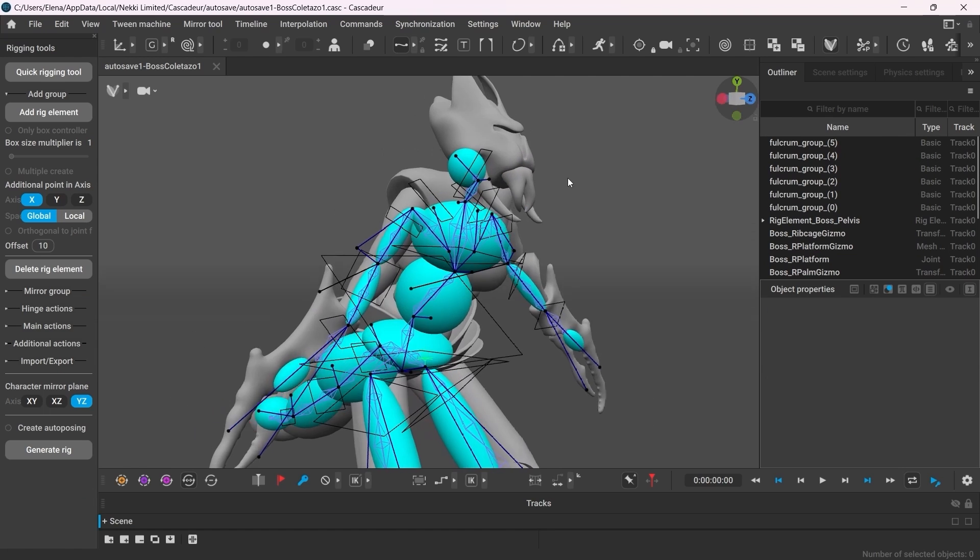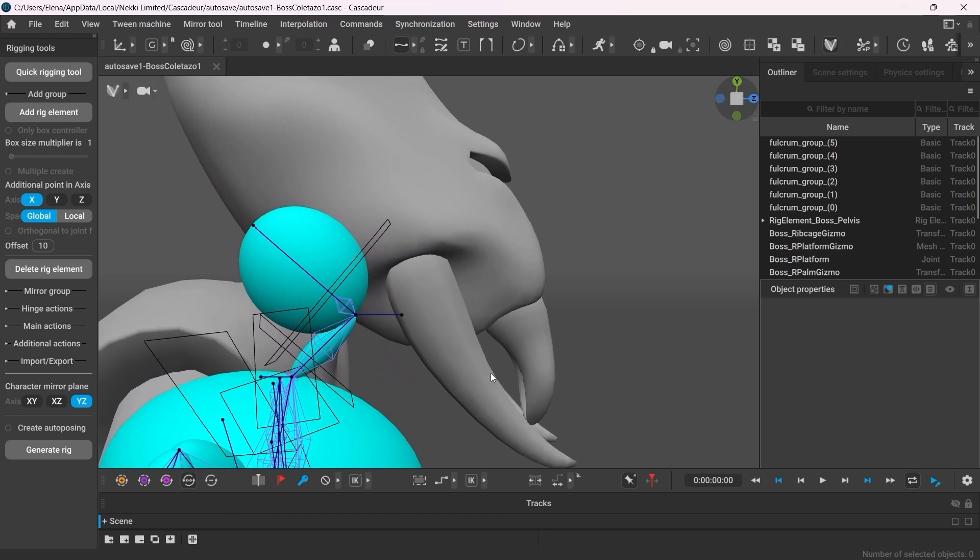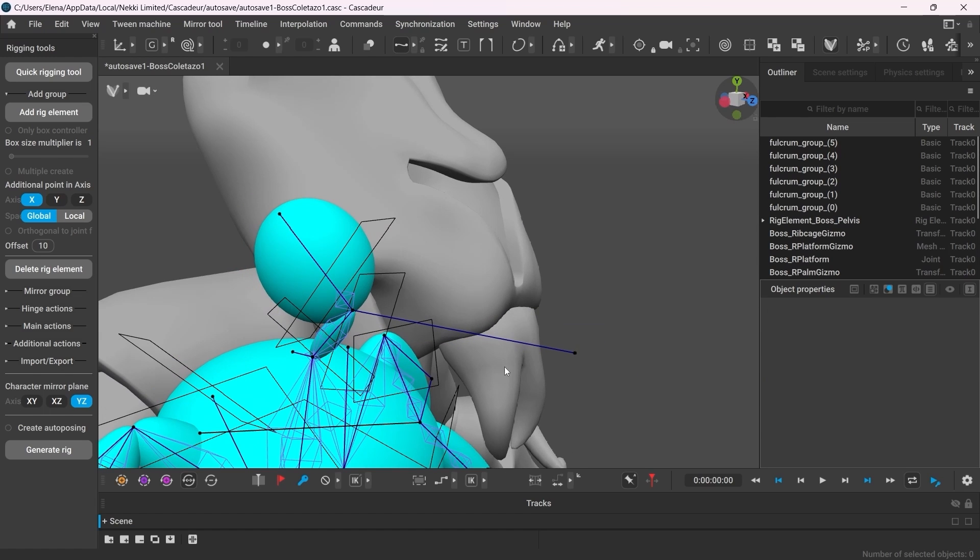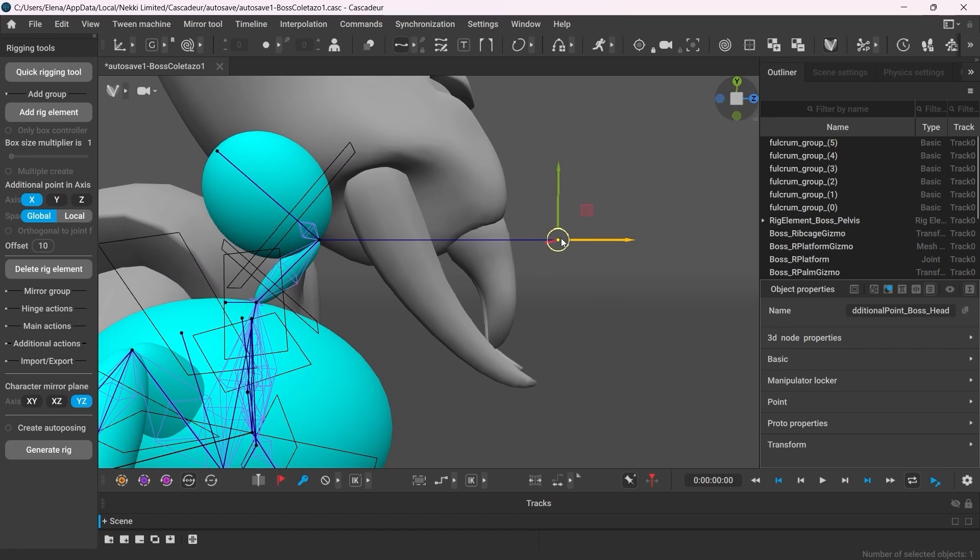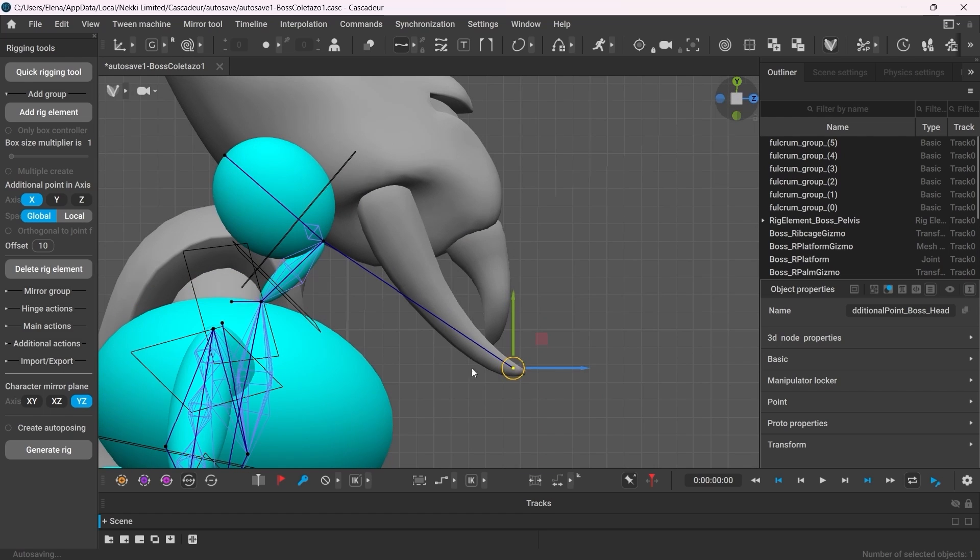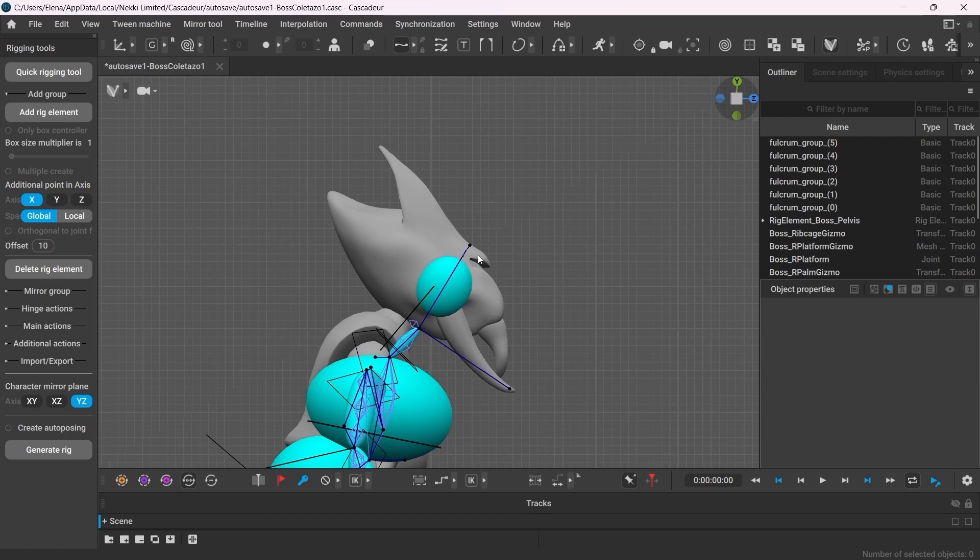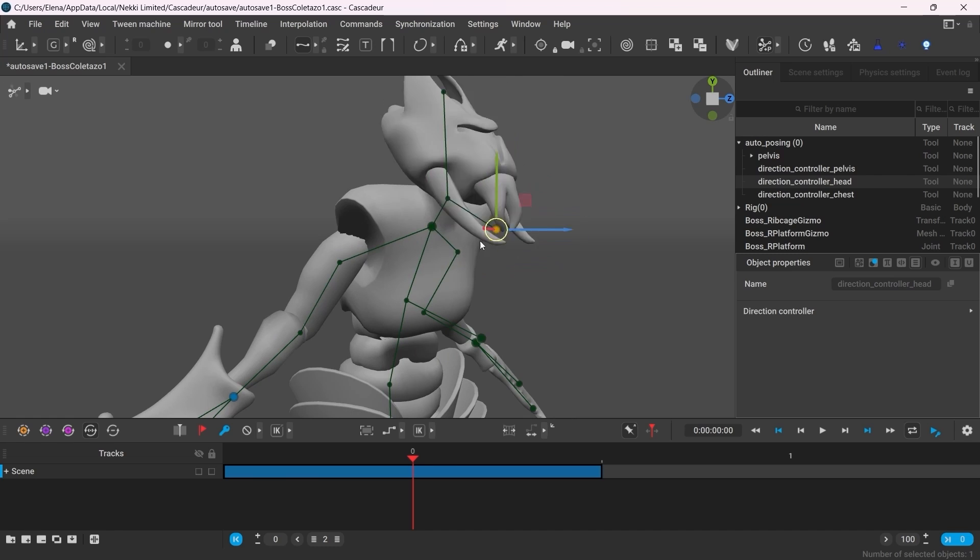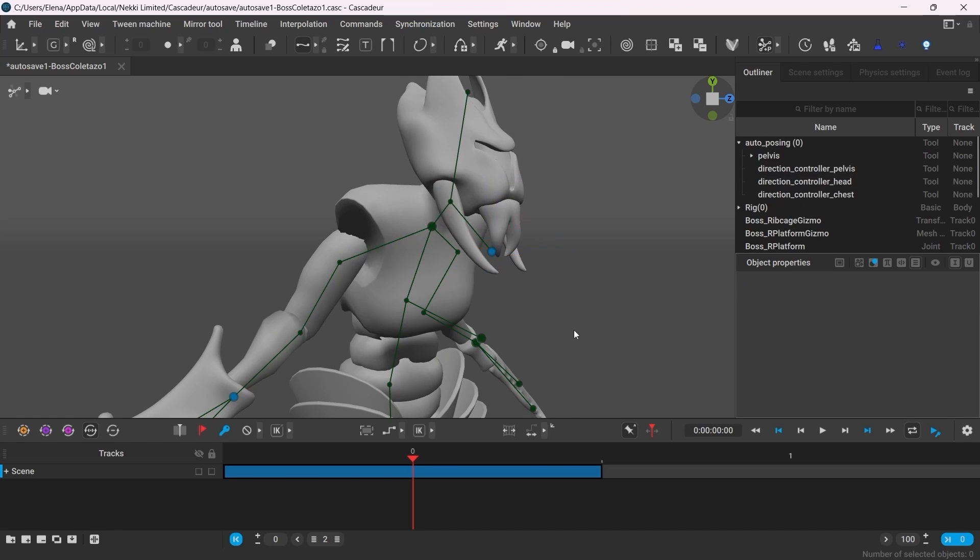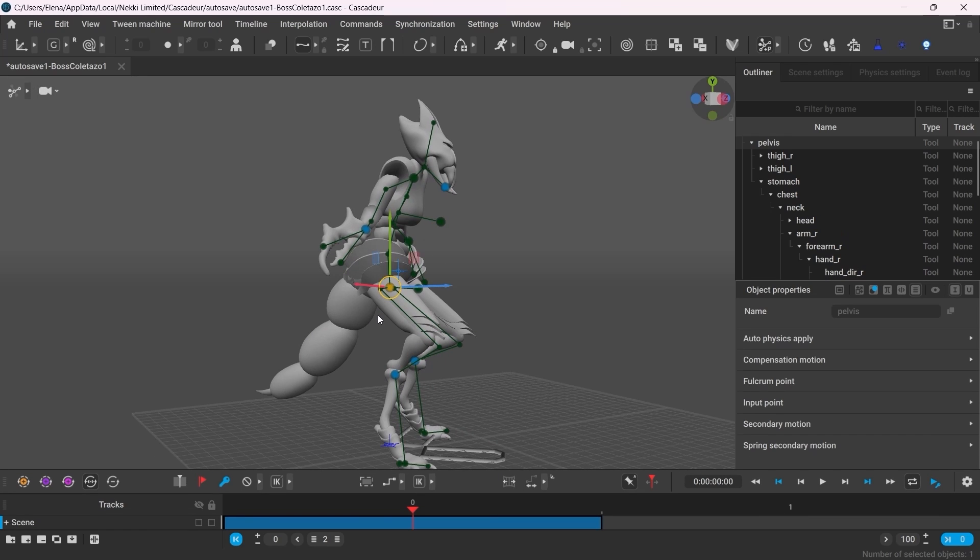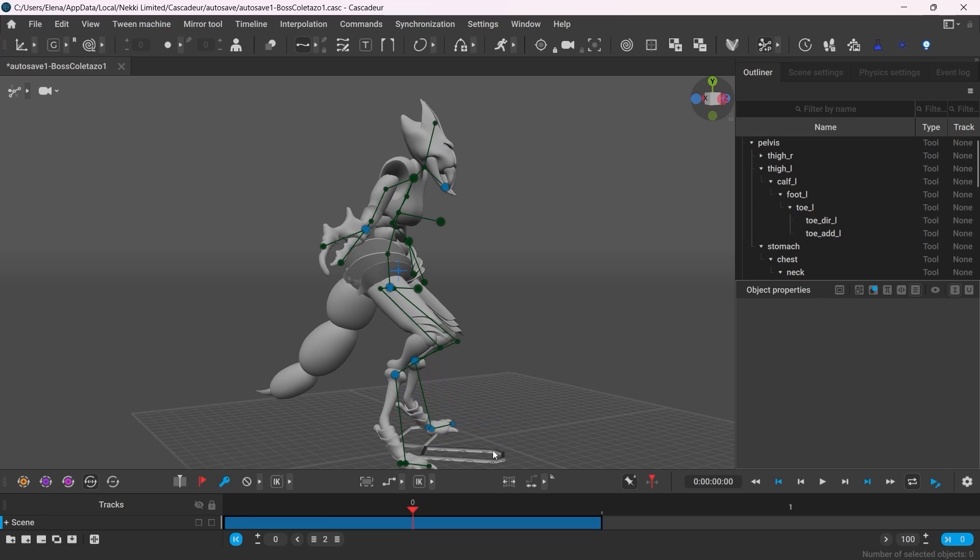Another thing we can fix is the head controllers. It is usually best if the head direction controller matches the direction in which the character looks. However, it might as well be reasonable to align it with the tusks. Again, that's solely a preference, whatever makes it convenient for you to work with really. For example, if the character is going to use these tusks to attack, it would be very convenient to have a controller there.